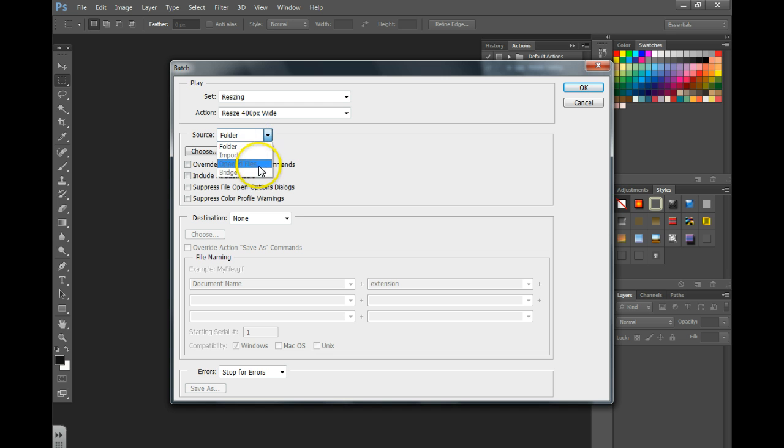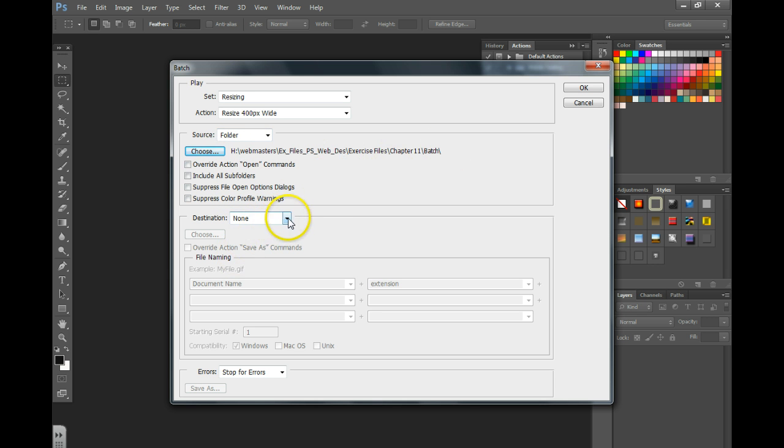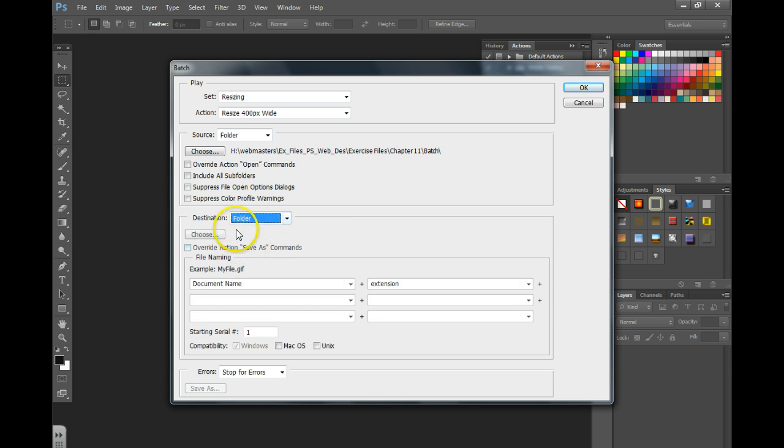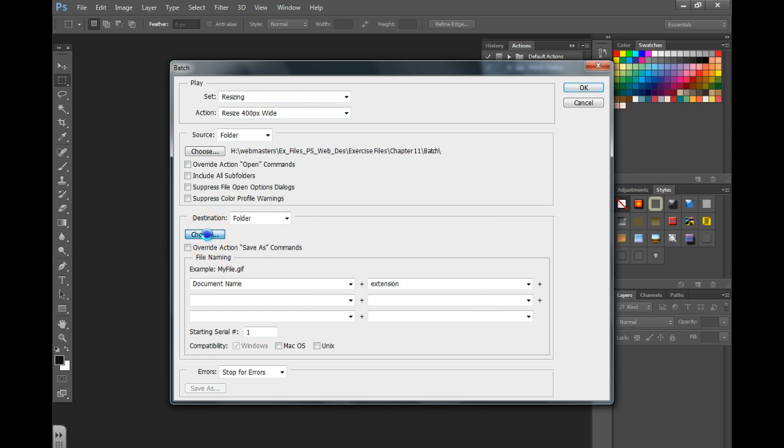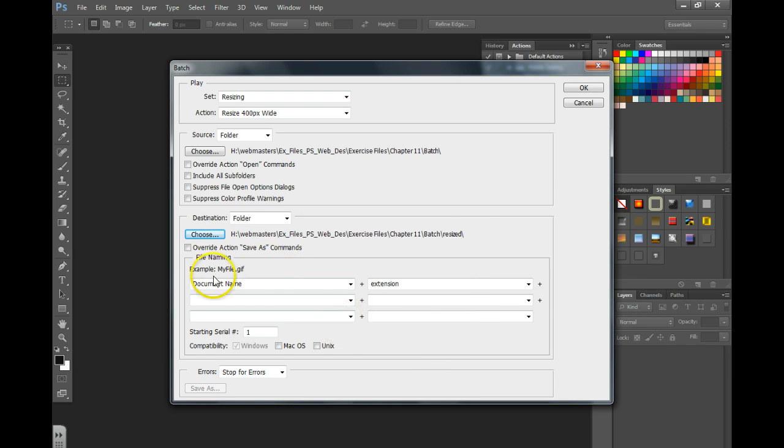Now I need to tell it where my images are located, so I need to choose that folder. So I've selected the folder that had my images located, and now I'm going to choose the destination folder. I just have a folder called resize. You can place them wherever you'd like.